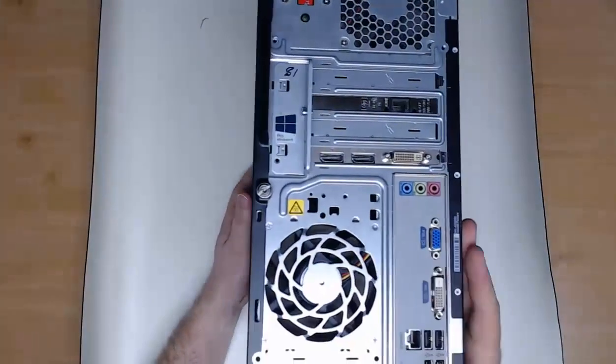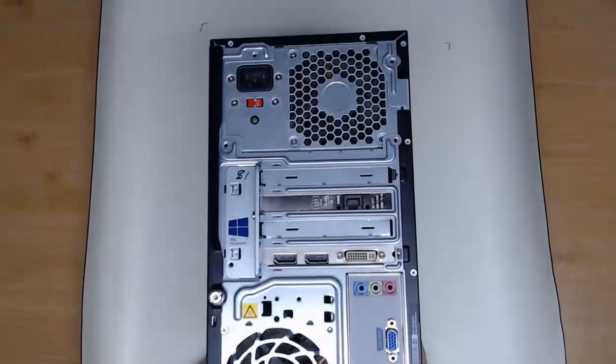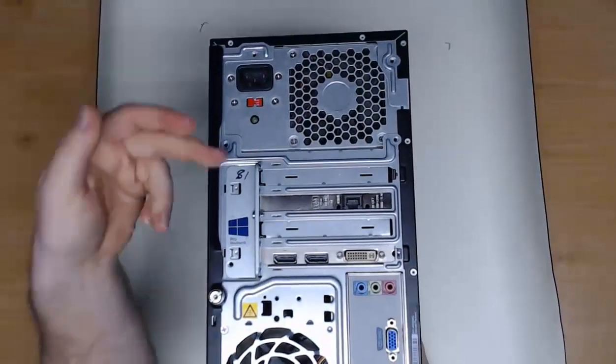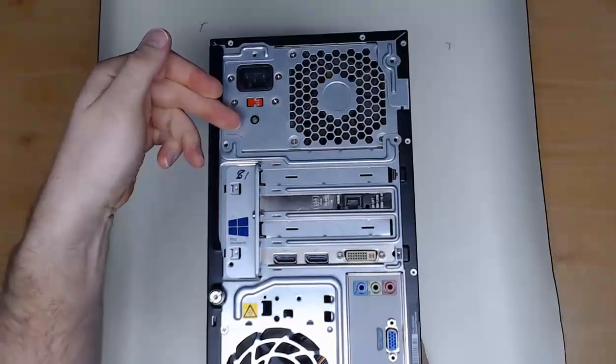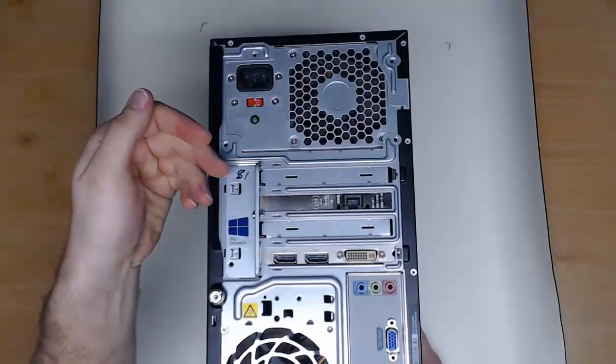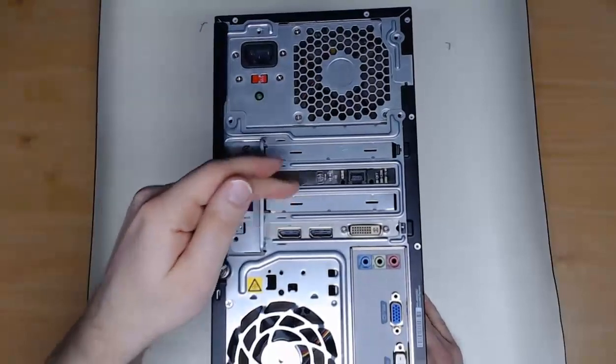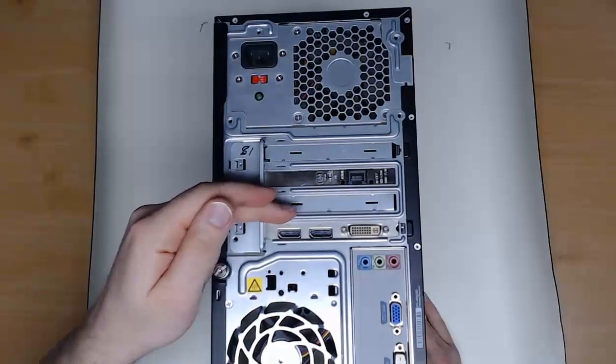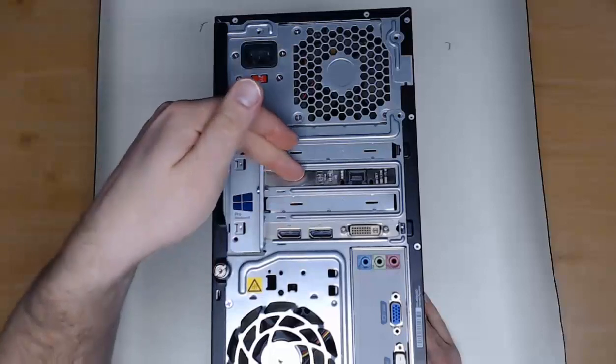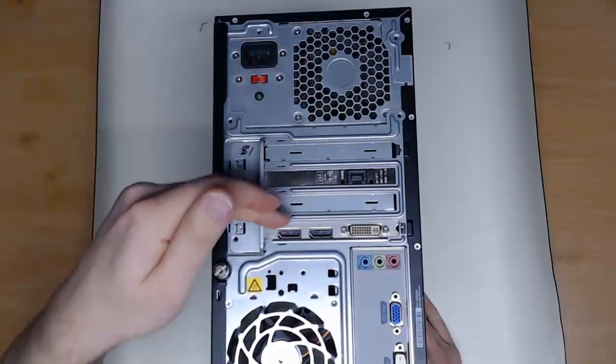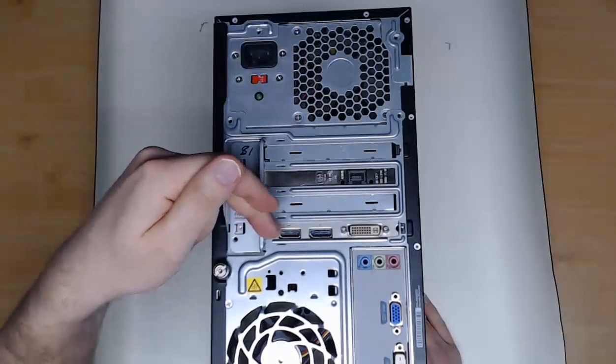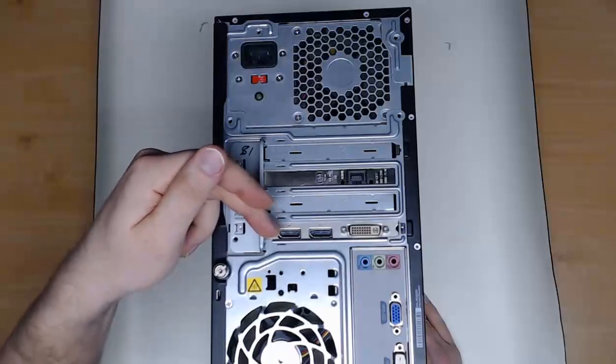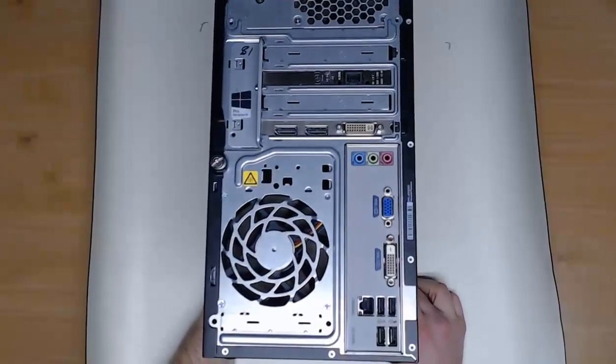On the back of our box here, we can see a variety of different items. We've got the power supply to plug in the computer case and power everything going on. We've got these adapter cards here that give us extra functionality. One here is for networking and internet. The other one's for display to give us multiple monitors.